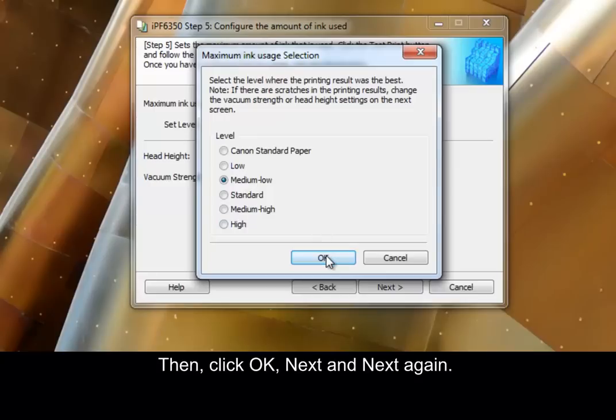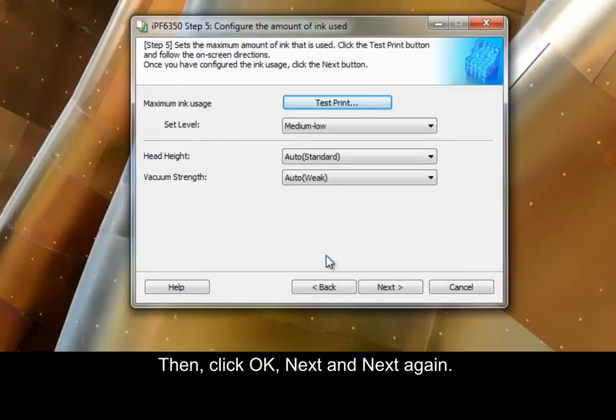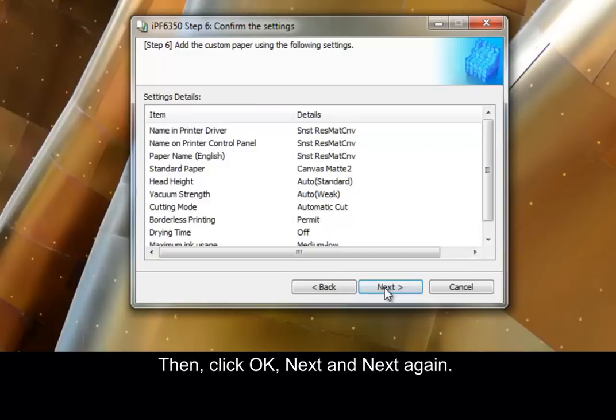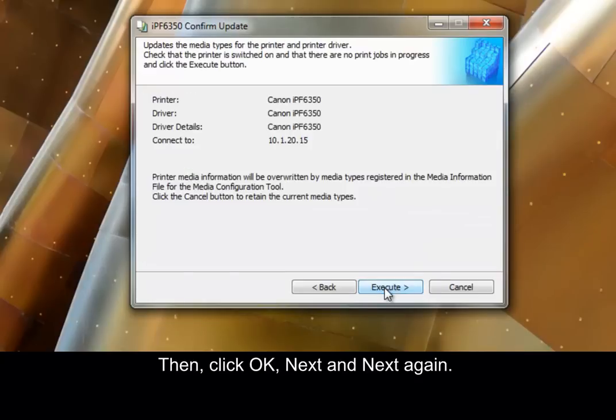Then, click OK, Next, and Next again. Then, click Execute.